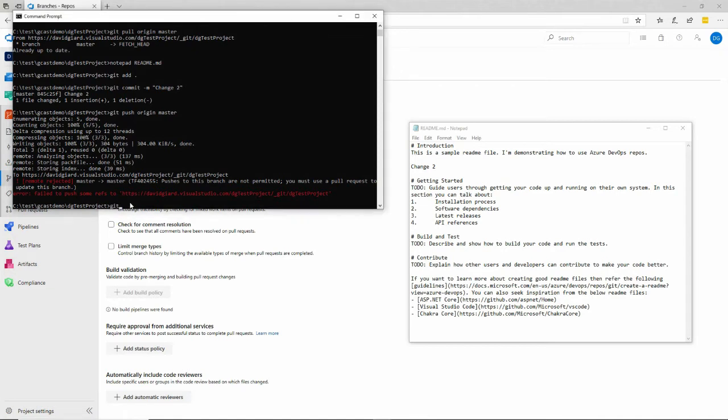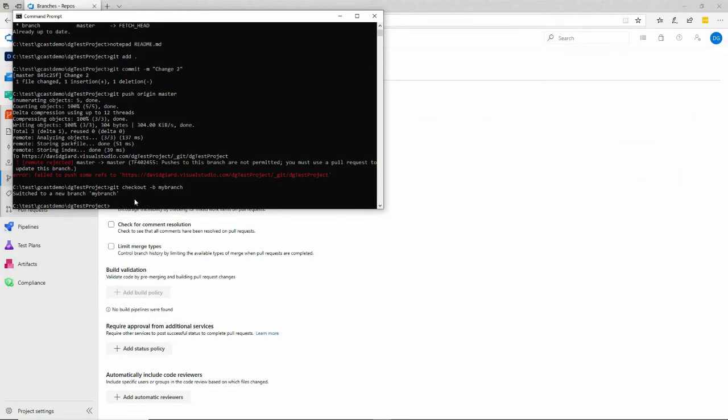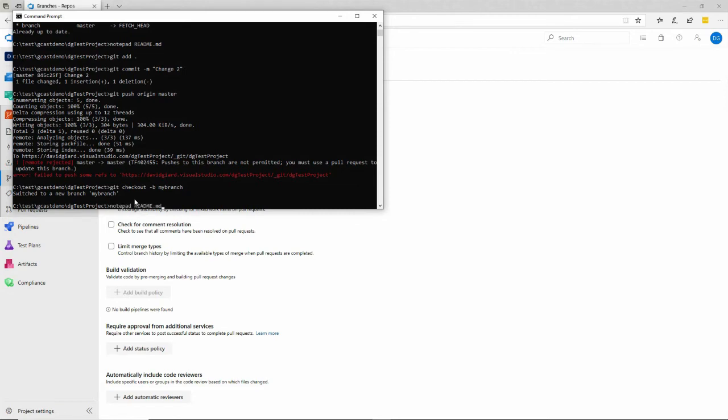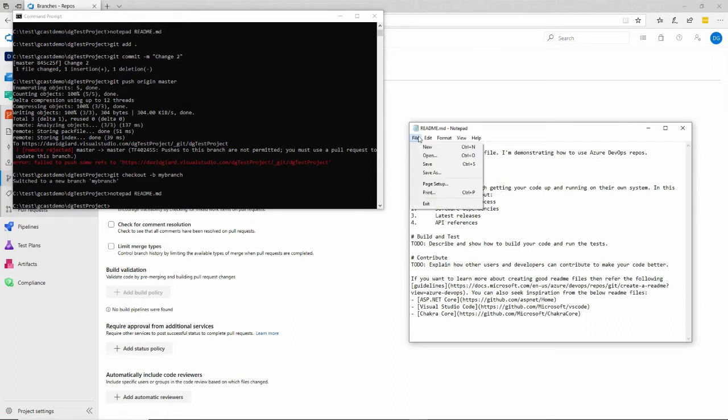What I'll need to do instead is check out to a new branch. So I'll say git checkout dash B for branch. And I'll call it my branch right here. Now I'm on my branch. I want to edit this thing right here. Let's close this and reopen it. Notepad. Change two. I'll change it to change three. How about that? File save.